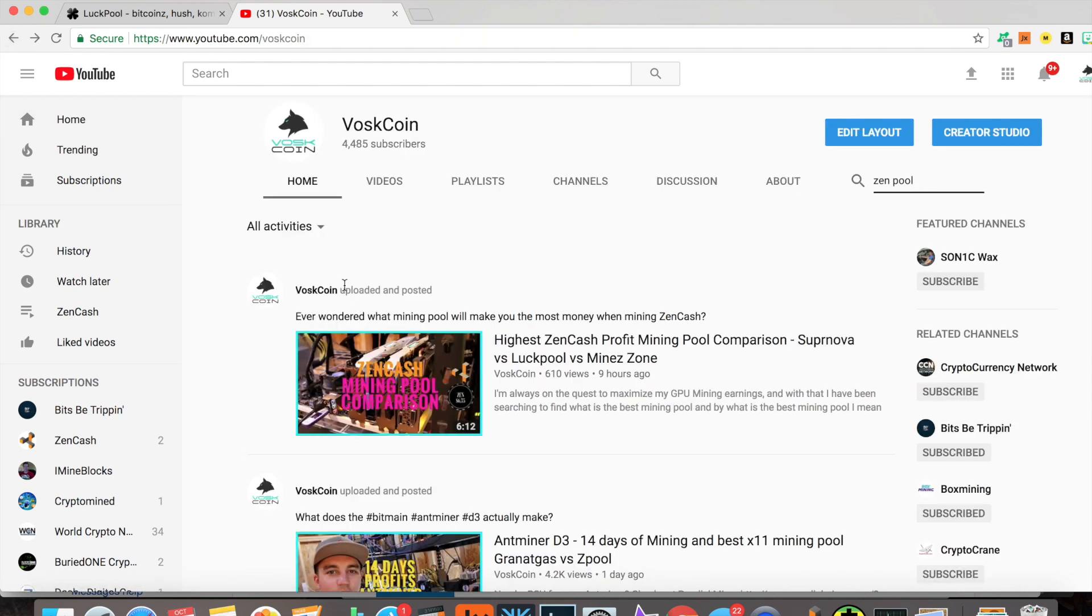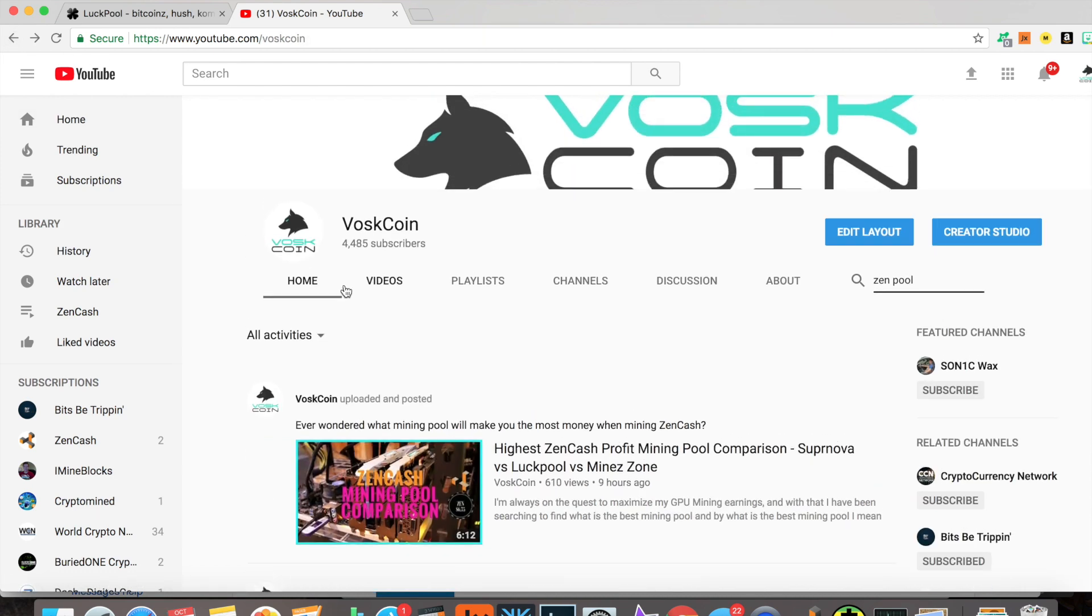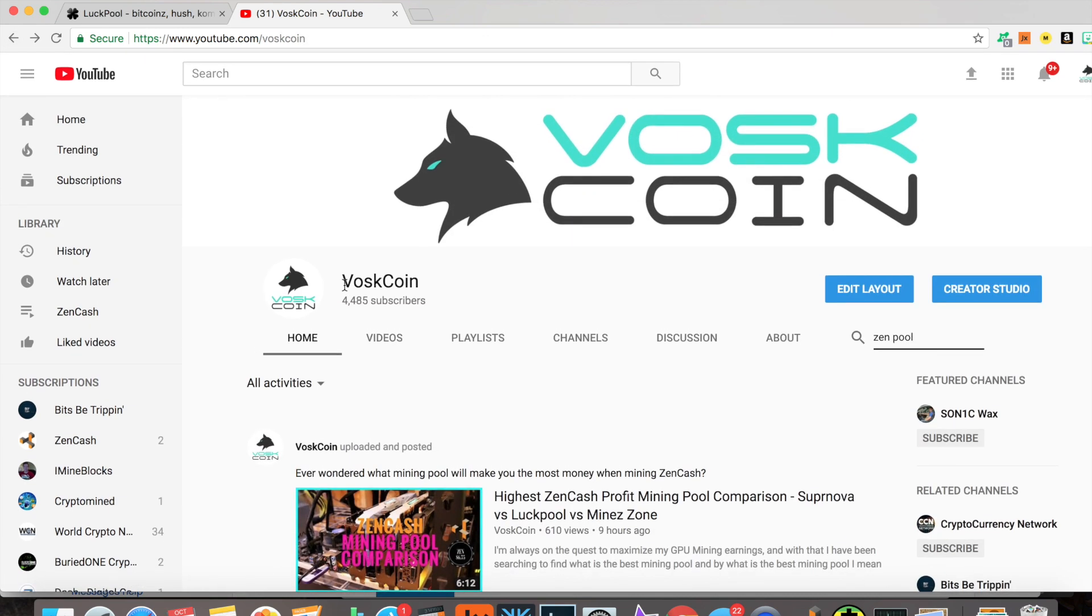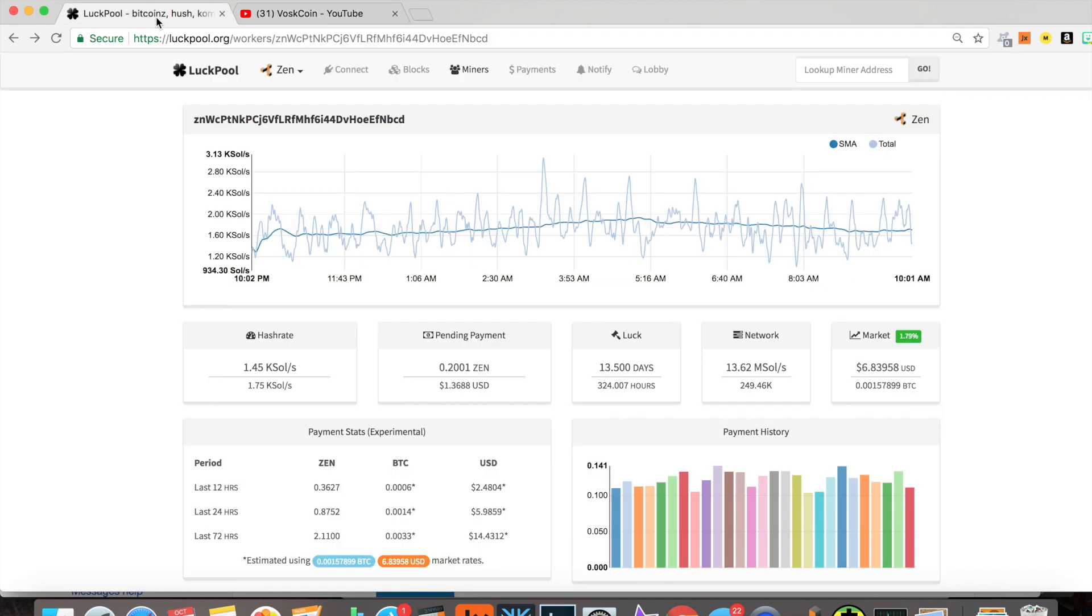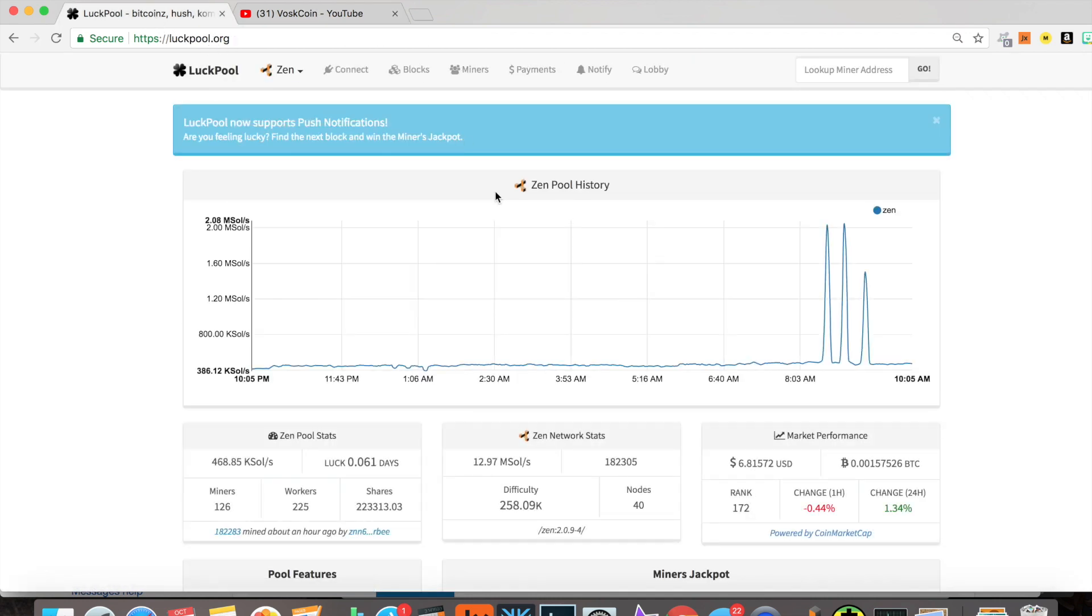If you're here for LuckPool, let's talk about LuckPool. First, what is LuckPool? What can it do? It's hosted, created, and run by Hellcats, an awesome guy in the community.